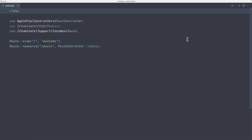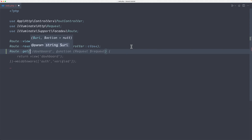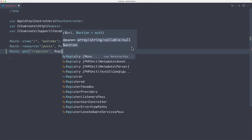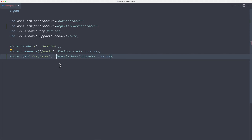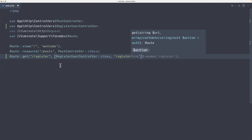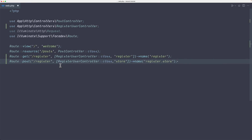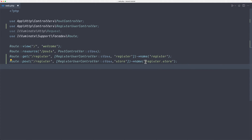Now let's open the web routes and register the routes first. Here I'm going to say Route::get('/register') and for this one I'm going to use the RegisterUserController class, specifying the method name which is going to be 'register', and also let's give it a name — 'register'. Then I'm going to create a new route for posting the form, so Route::post('/register') using the 'store' method, and we'll name this 'register.store'.